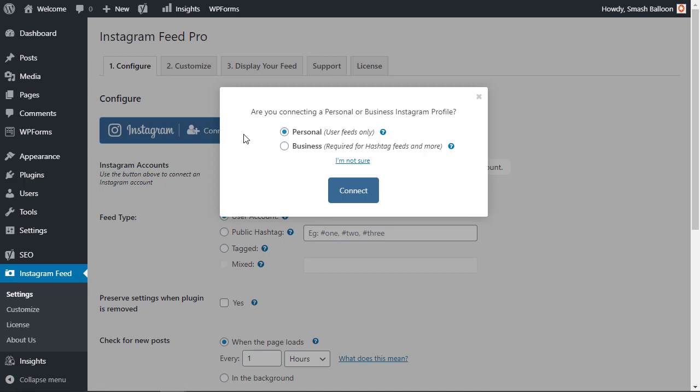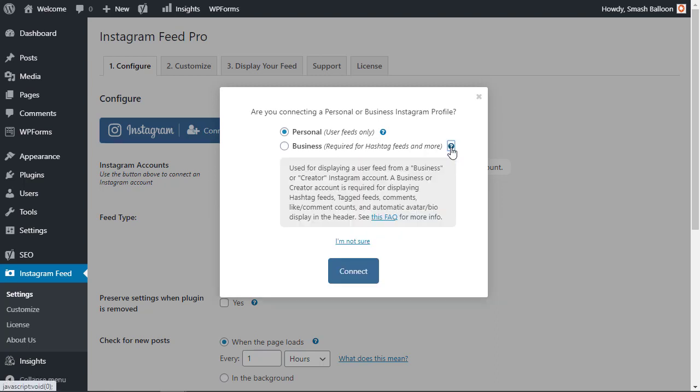For many of the features that you'll see in this you'll want to have a business feed. A business or a creator Instagram account will allow you to display hashtag feeds, tag feeds, comments, likes, and things like that. It's really easy to upgrade to business and it doesn't cost anything. You can head over and look at the link in the description below on how to upgrade your Instagram account to a pro to get that started.